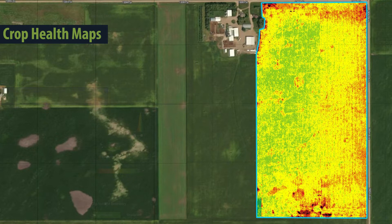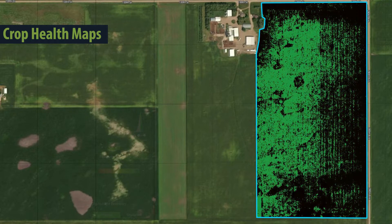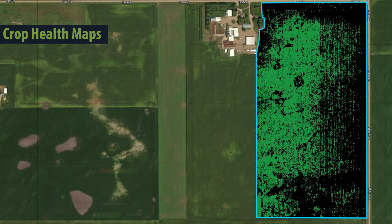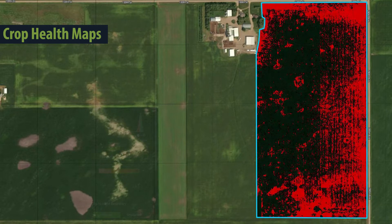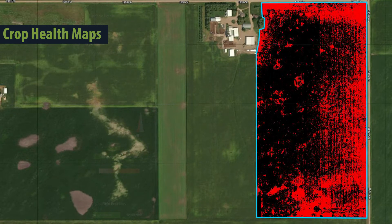First, let's talk about what crop health maps are and why we use them. Simply put, crop health maps provide the status of a field. They show both where healthy plant mass is and where plants may be stressed from disease, limited nitrogen, pests, or other factors.